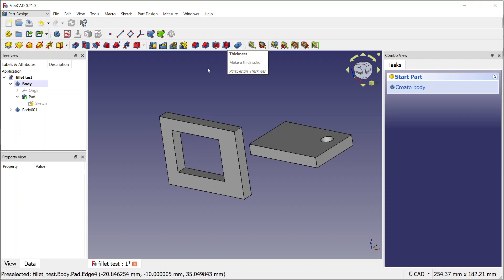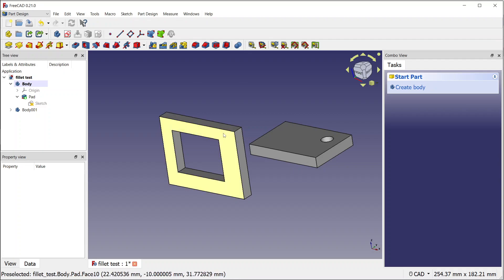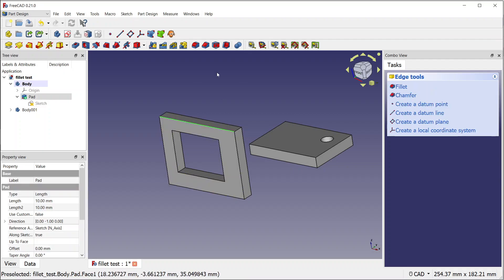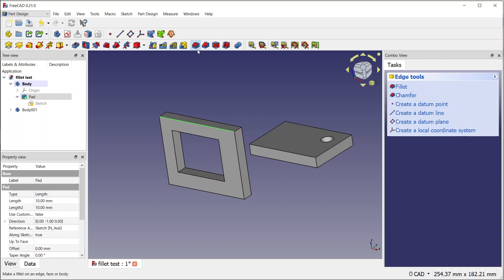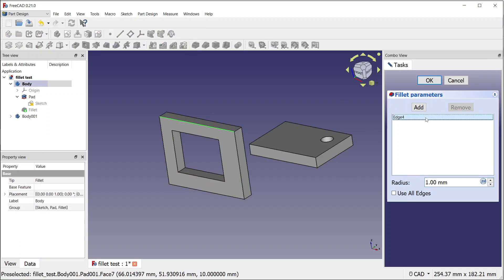draft, and thickness. Those tools you cannot launch if you don't have something already selected. If you don't have at least one edge selected, you cannot launch the tool, and you cannot remove the last element because then it would complain that the part is not valid.